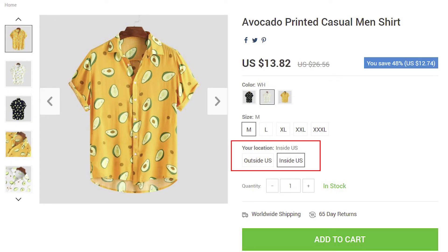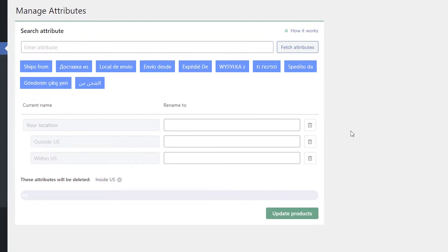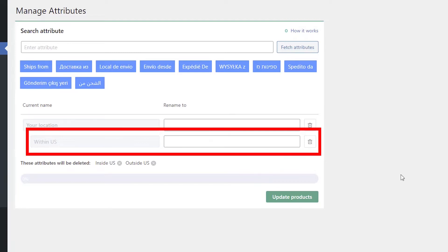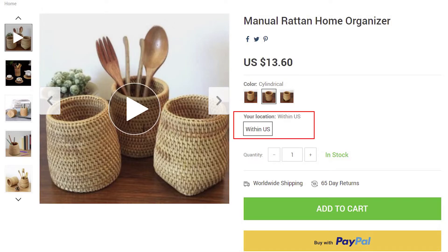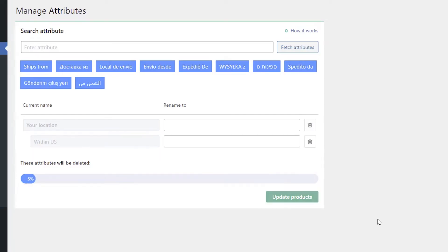This is what the ships from attribute looks like on your site after renaming. You can also leave only one ships from option to target customers from a specific country. For example, remove all other ships from options and leave only the United States option. This is what it will look like on your site. Now click Update Products to apply changes.